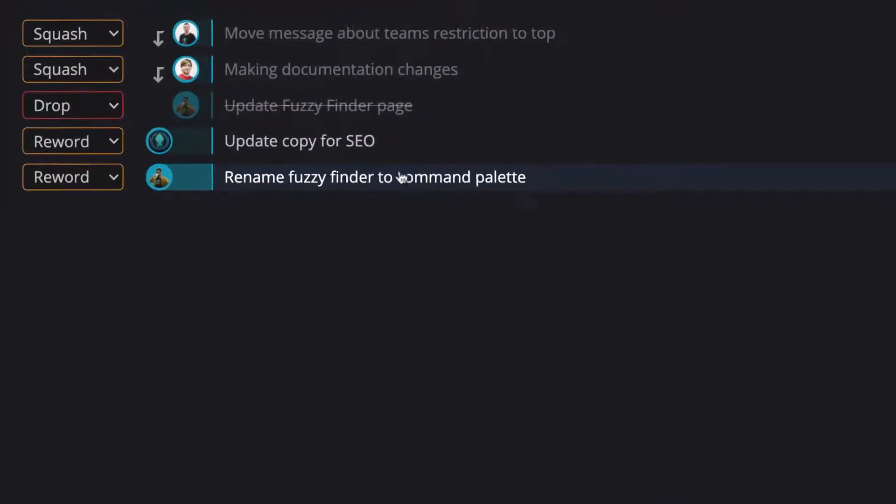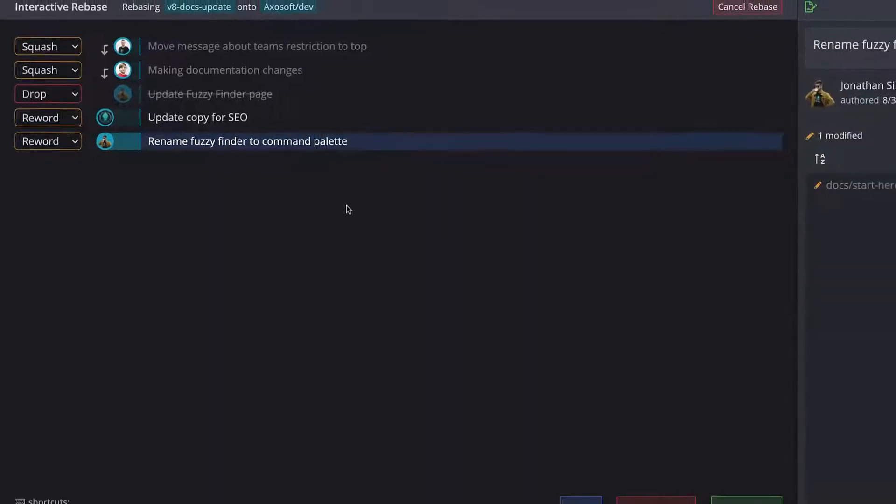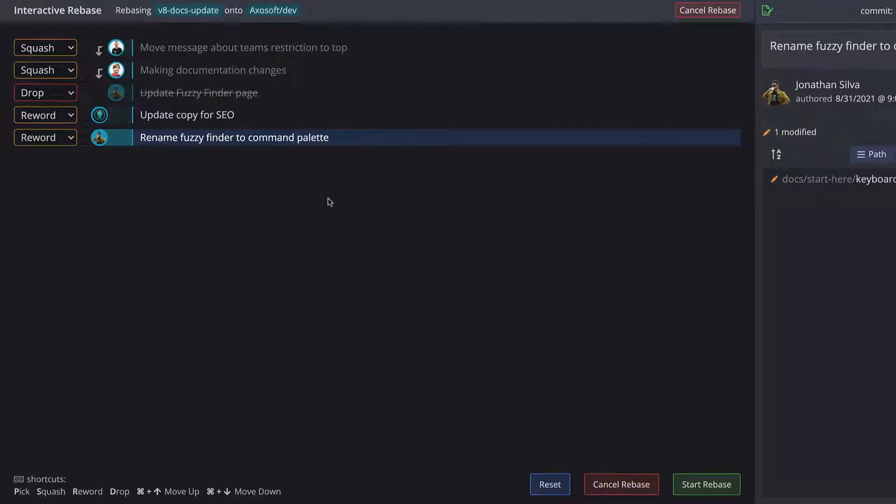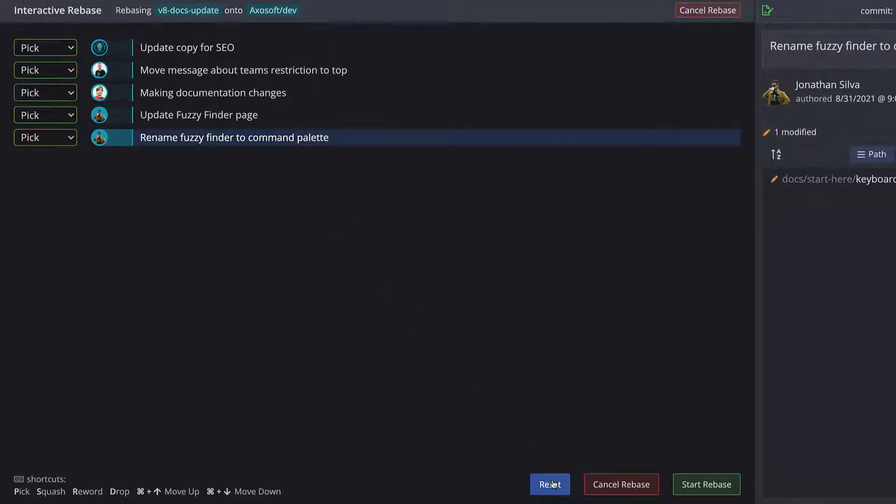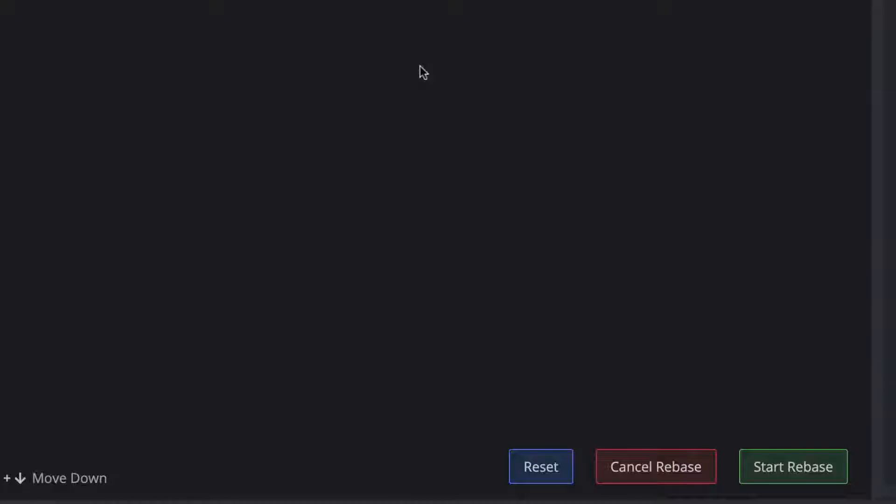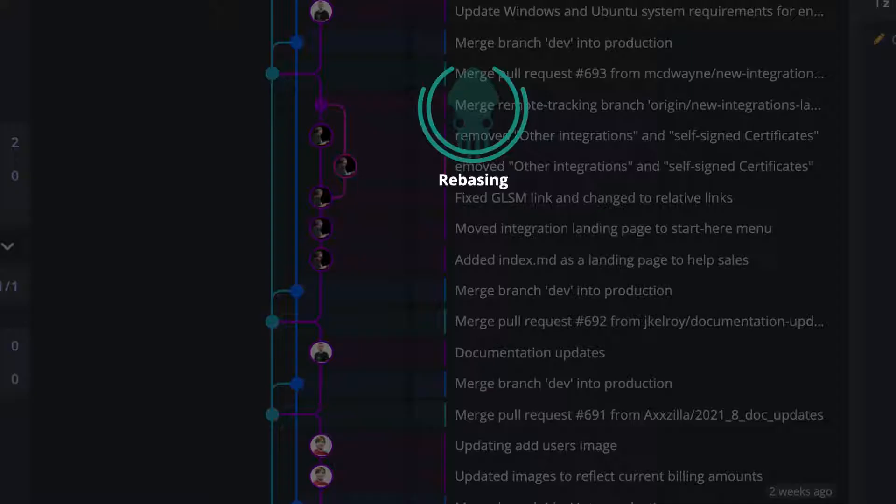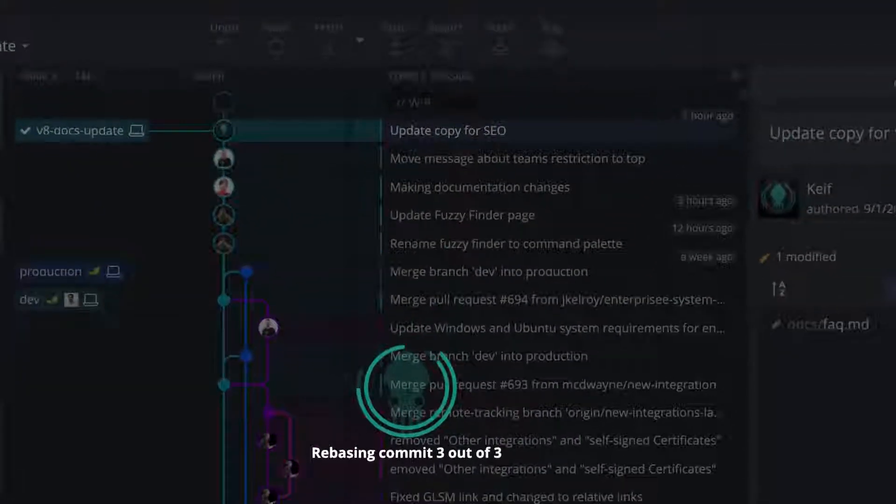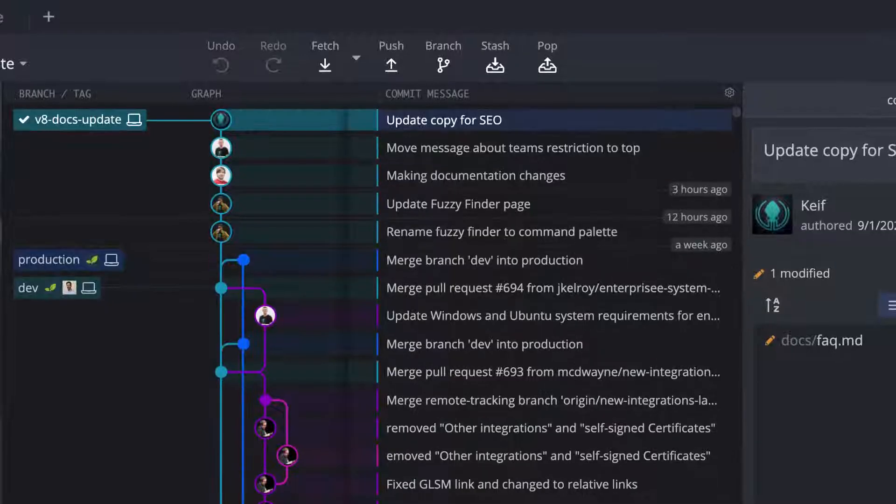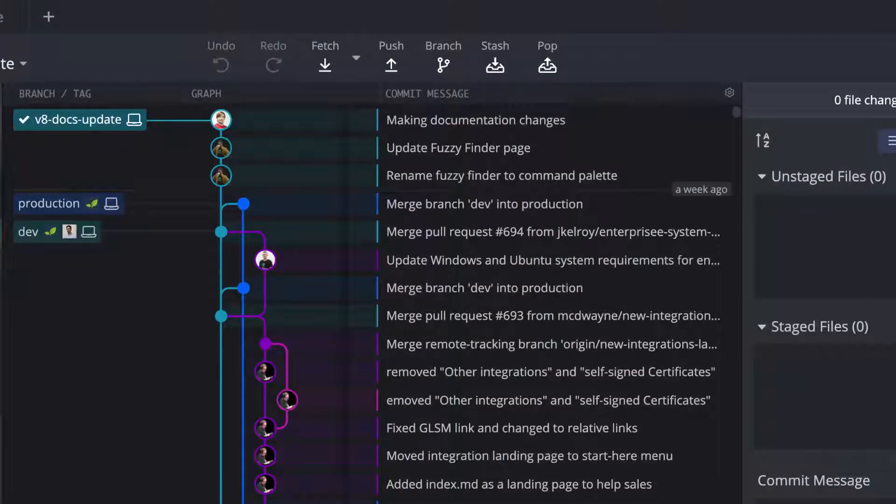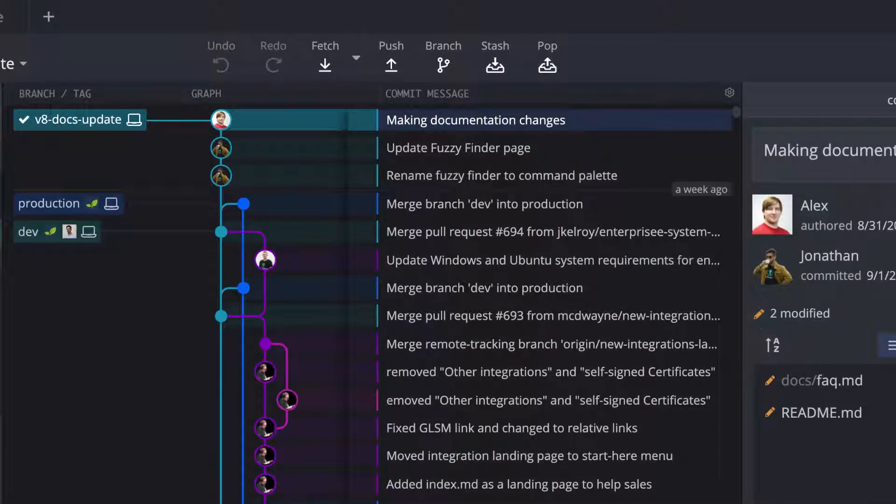If at any point you wish to restart the interactive rebase, just hit reset to revert your changes. Once you make your selections, you are able to start the interactive rebase. And when it finishes, the graph will update to reflect your changes. Pretty nice, right?